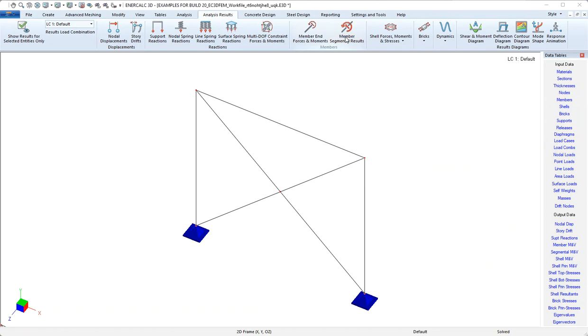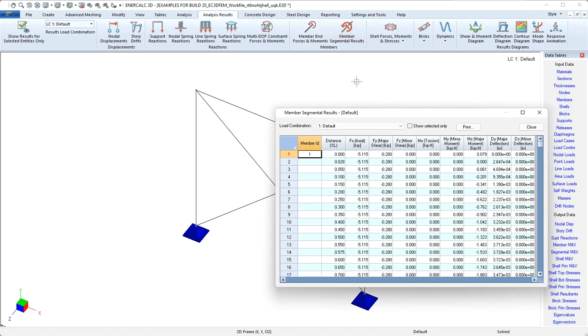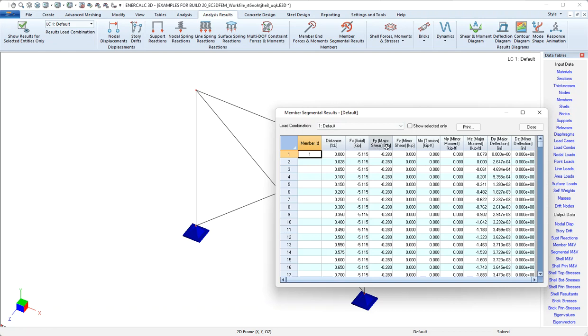And then finally, if we look at member segmental results, we can see that for each member at many different locations, we have forces that are reported with respect to X, Y, and Z directions. And these member segmental results directions correspond back to the member local axes that we see in those colors.